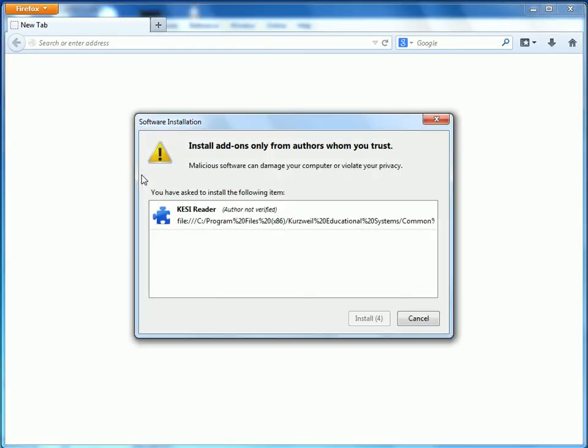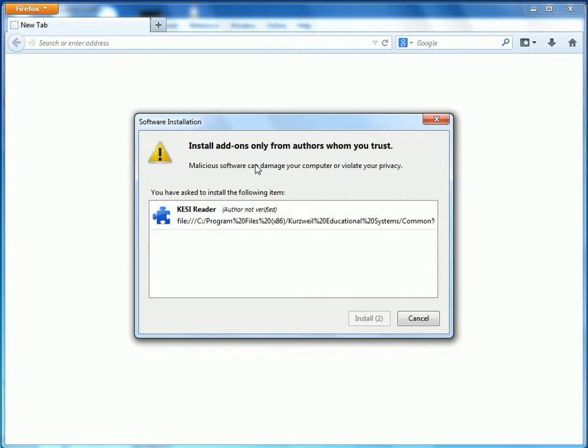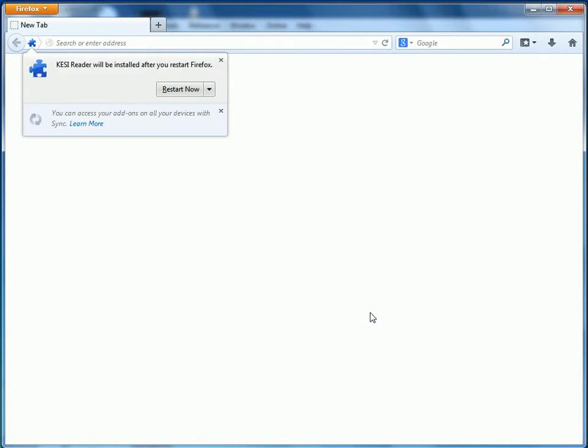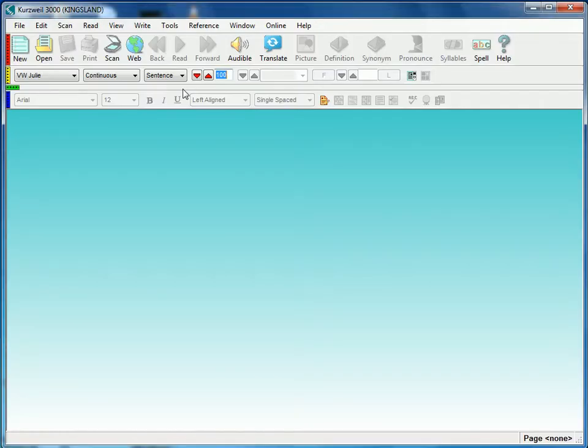Firefox is going to open now, and we get a prompt as to whether or not we'd like to actually install the add-on. We'll click Install Now, and we'll have to restart Firefox by clicking Restart Now.